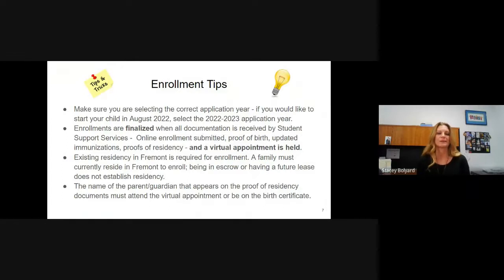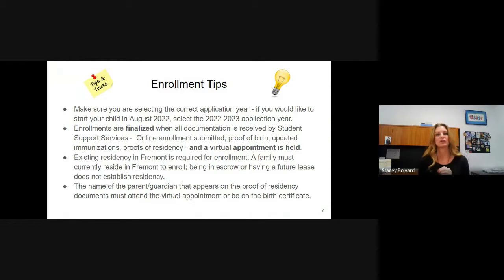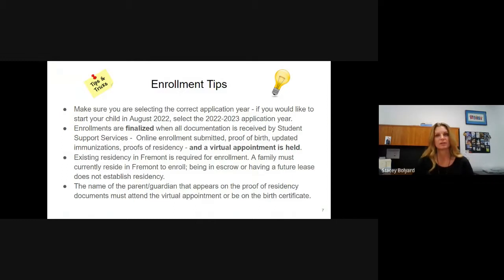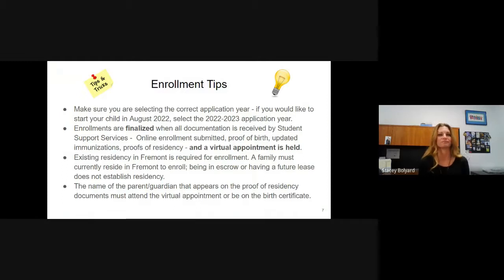Enrollment tips. First and foremost, make sure you're selecting the right application year. When you go in, you will see two different applications: 21-22 or 22-23. If you're looking to have your child start in August of 2022, make sure you're selecting the 22-23 application year. Likewise, when you schedule your online appointment, make sure you're picking the service for the 22-23 school year. This will help expedite your application and get you to the correct enrollment technician. Enrollments are finalized when all documents have been received and after the virtual appointment is held, so please make sure you're scheduling that appointment.